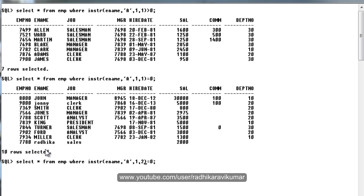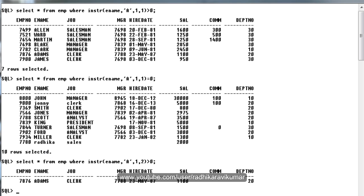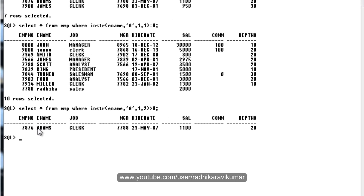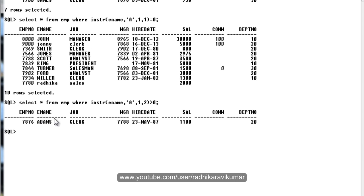I'll just make changes here, we'll make it as 2 and we'll make it as greater than 0. So now when you see, only one record is given out. When I say the first occurrence there were seven records. When I say the second occurrence only one record is there.